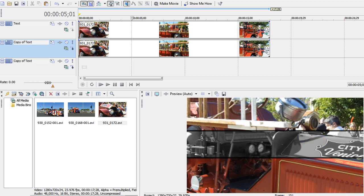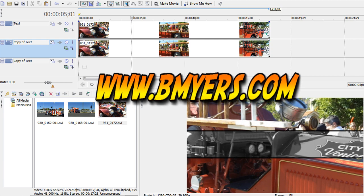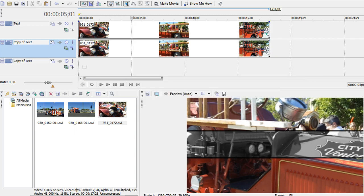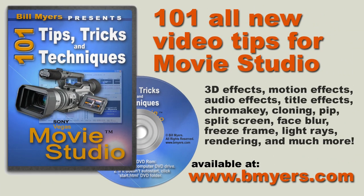I'm Bill Myers, this has been another one of my video tips. You can find more like this at my website which is www.bmyers.com and you can find a lot more tips like this on my 101 tips and tricks for Sony Movie Studio DVD available at my website as well as at Amazon.com.